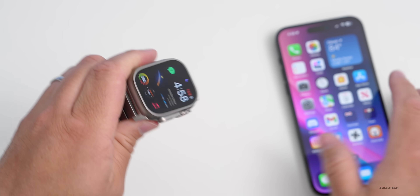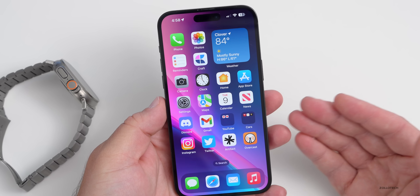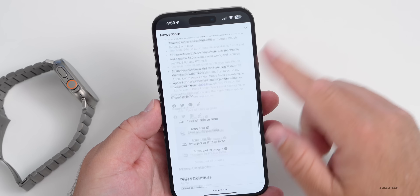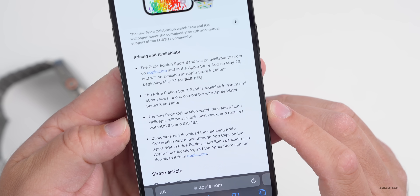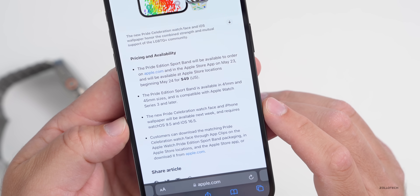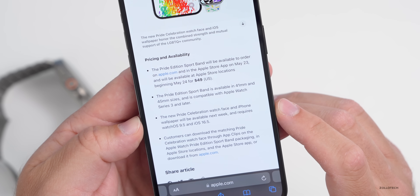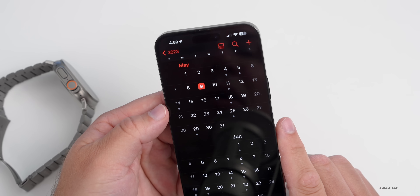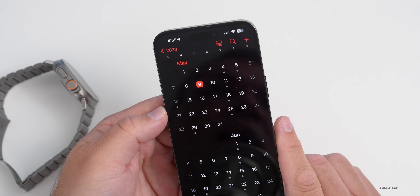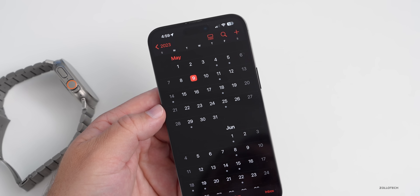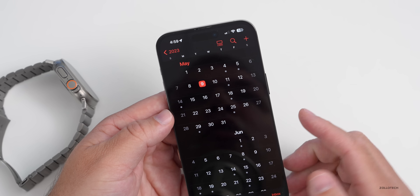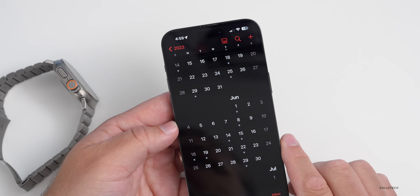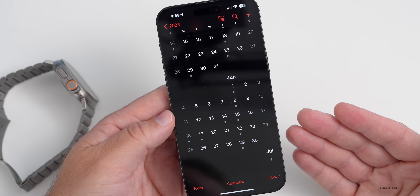As for the public release, we're pretty sure it's next week. Apple's website states the new Pride Celebration watch face and iPhone wallpaper will be available next week and requires WatchOS 9.5 and iOS 16.5. That means most likely Monday — Apple typically releases public updates on Monday, though it could be later in the week.